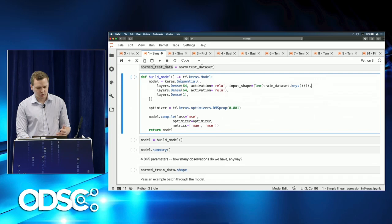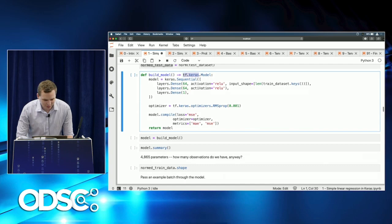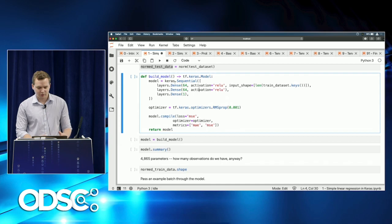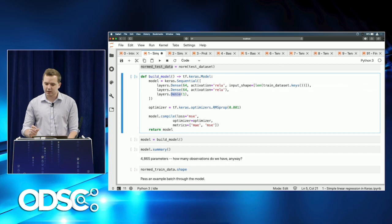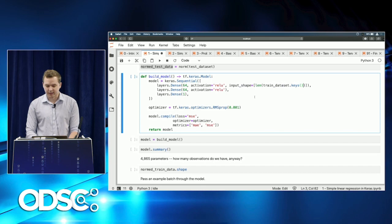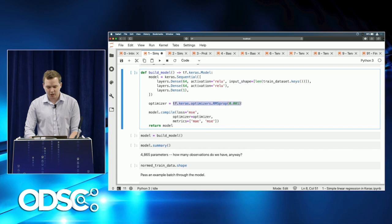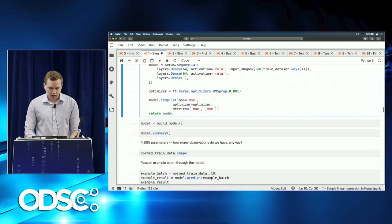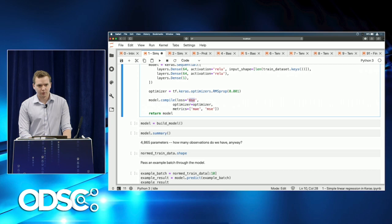Now we define a function that builds a Keras model using tf.keras — not standard Keras, so be sure you're using TensorFlow 2.0 Keras. We use the Sequential API, which lets us define a list of layers. We define a three-layer neural network with vanilla densely connected layers using ReLU activation, with input shape defined by the training dataset length. We also define an RMSProp optimizer and compile the model with mean squared error loss and MAE and MSE metrics for validation tracking.